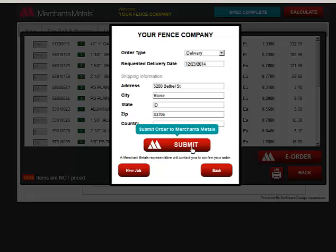When you are ready, click the Submit button and a Merchant's Medals representative will contact you to confirm your order.